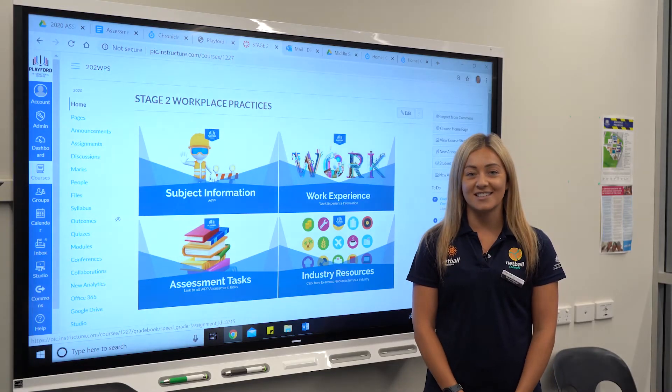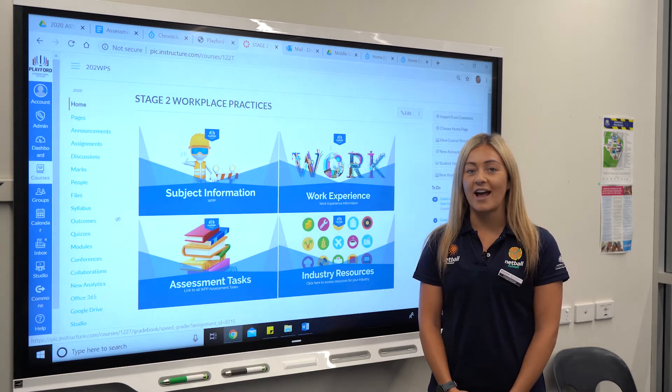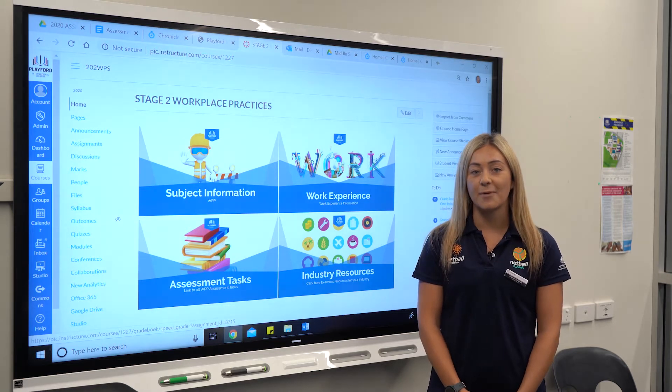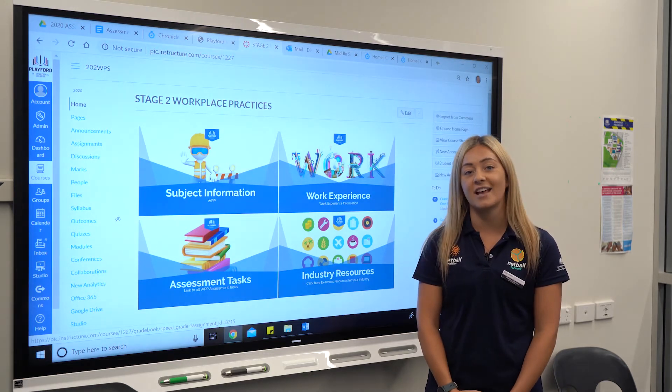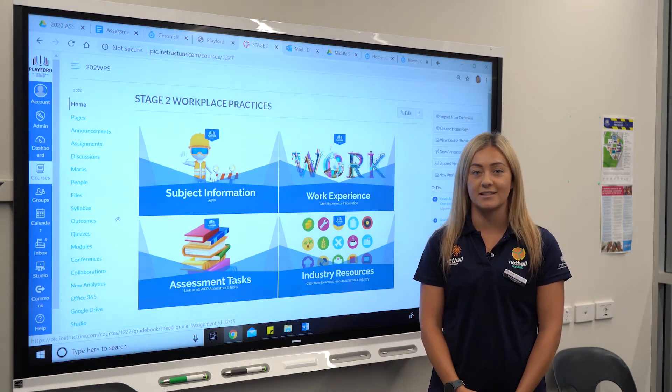Hello, I'm Miss Dissinger and today we're going to talk about how to complete a practical investigation for workplace practices.